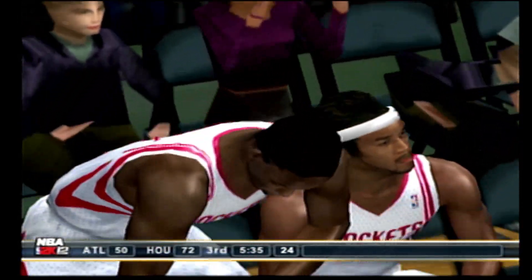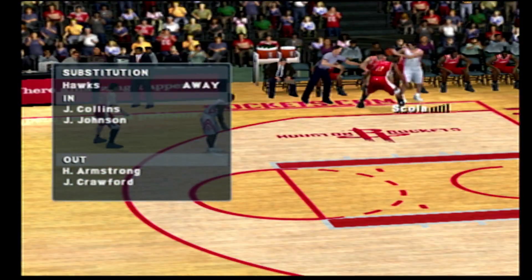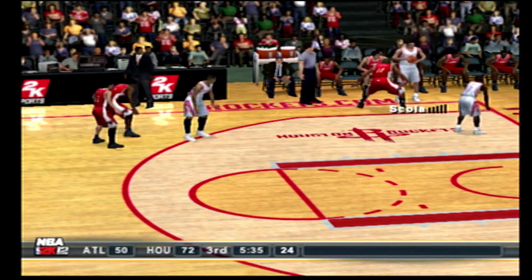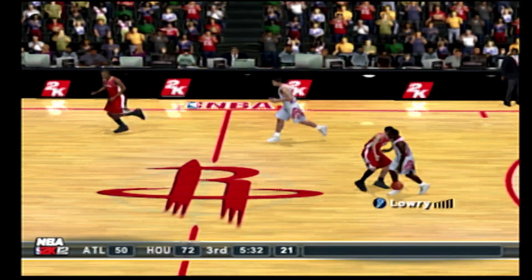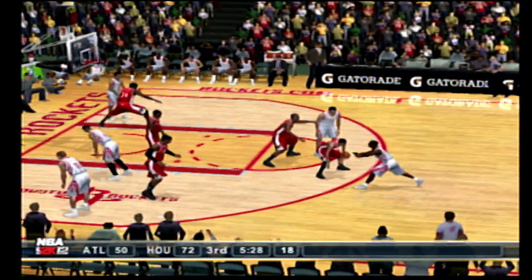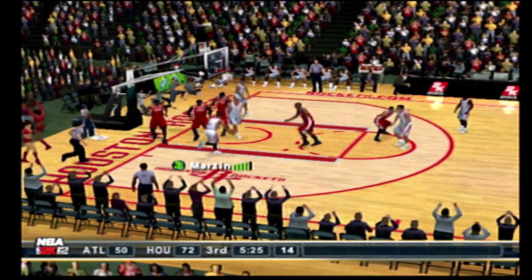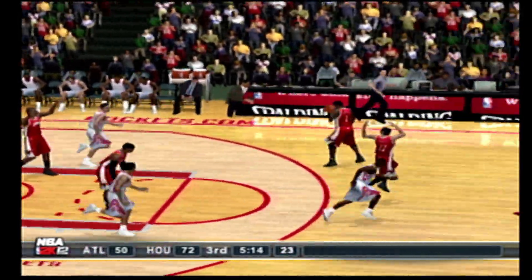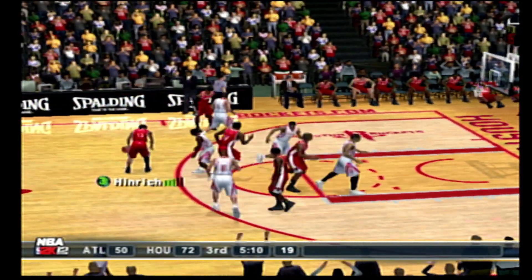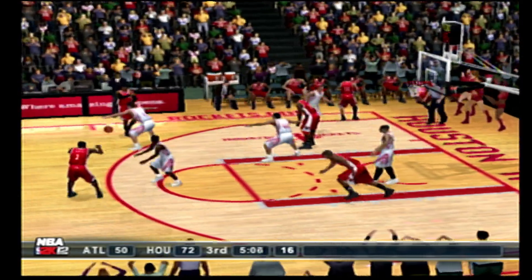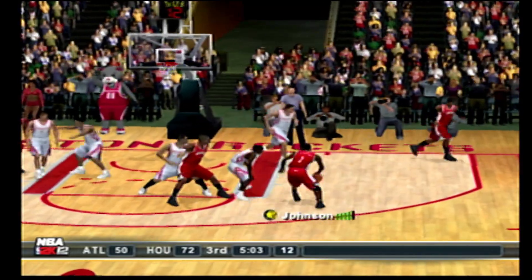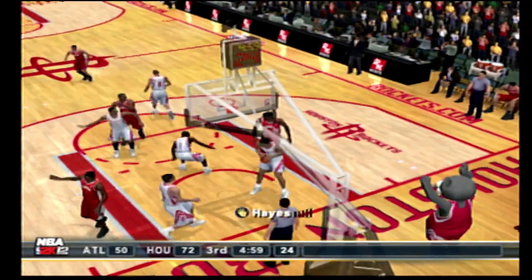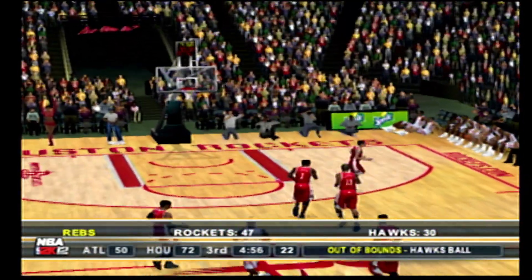Hayes comes in off the bench. Armstrong will leave the floor. The inbound to Lowry. The Rockets with the ball — they're up 72-50. Bounces it to Budinger. To the right corner, to Lowry. Seven on the shot clock. Martin misses from just inside the arc. The Hawks with the ball — they're 5 for 12 for the quarter. Pass to Smith. The pass to Johnson. Johnson tries the spin move — breaks it off right iron, no good. Five minutes left in the third. His pass went out of bounds — they'll give up the ball.